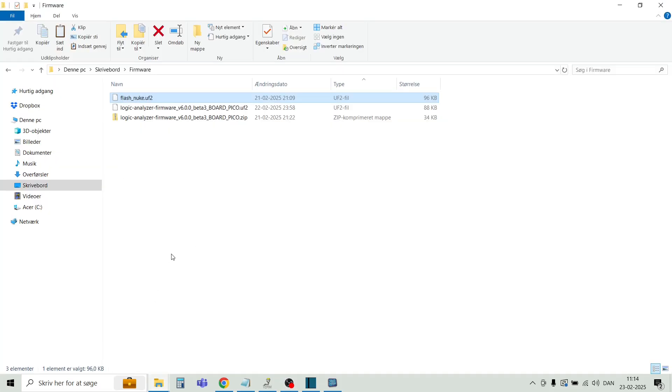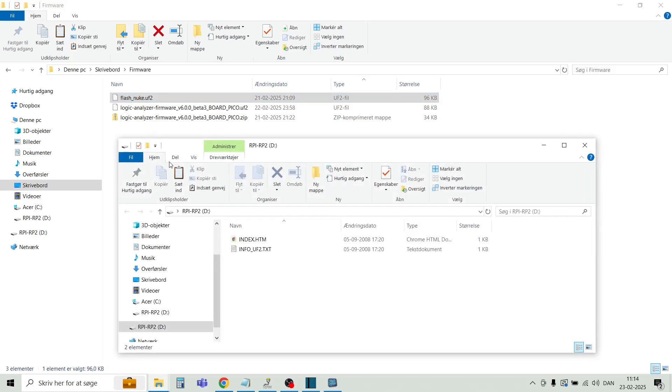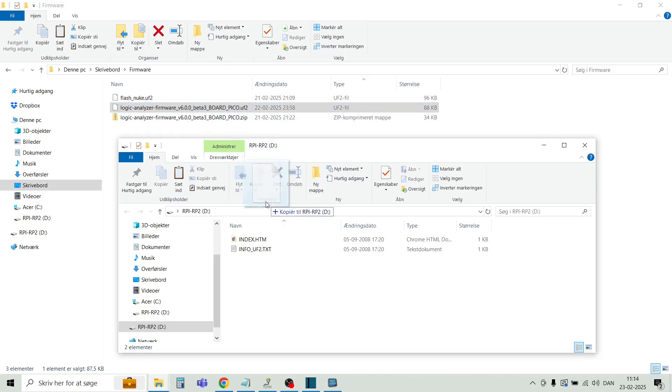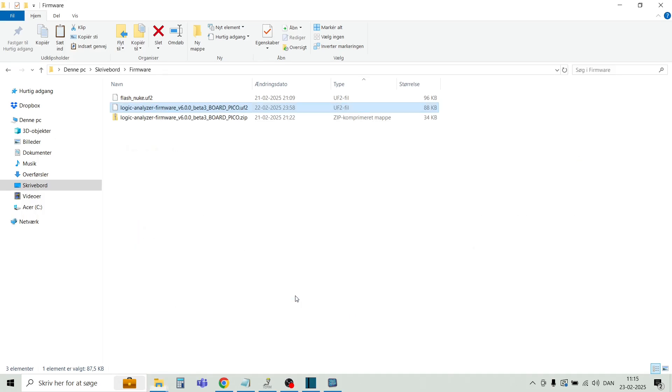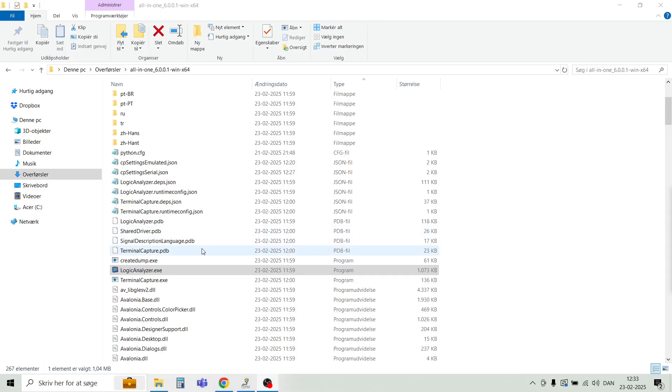So here I have just unzipped all the firmwares, and we are now ready to download it to the Raspberry Pi Pico. Just insert the Raspberry Pi Pico into a USB port. Then this drive will pop up, and it's just as simple as dragging this UF2 file into the drive here. Then the software will be programmed, and we are now ready to start the logic analyzer.